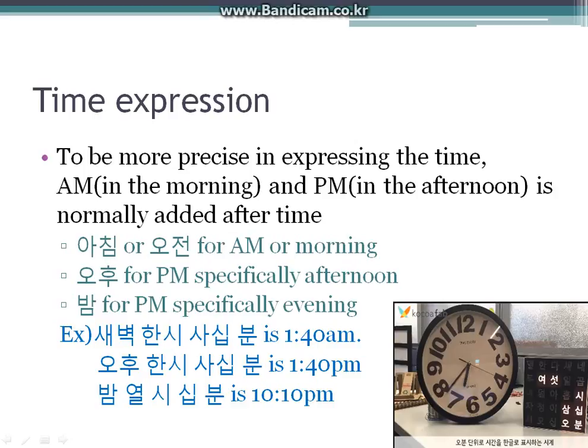So now let's tell some time. If a digital clock displays 1:30, how do you read that in Korean? Remember which counters to use and which number system to use — hour is native Korean, minute and second are Sino-Korean. So 1:40 is read as 한 시 사십 분. And if the clock displays 10:10 PM, then 10:10 PM is read as either 저녁 10시 10분 or 밤 10시 10분.